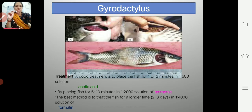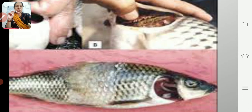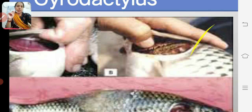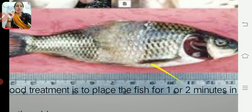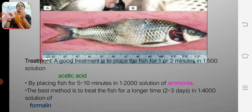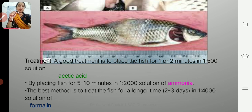Here we can see pictures of the fish infected by Gyrodactylus. You can simply scrape the upper part of the skin and observe it under the microscope. For treatment of Gyrodactylus, we can use acetic acid in the proportion of 1:5000 and give a treatment of one to two minutes to the infected fish.